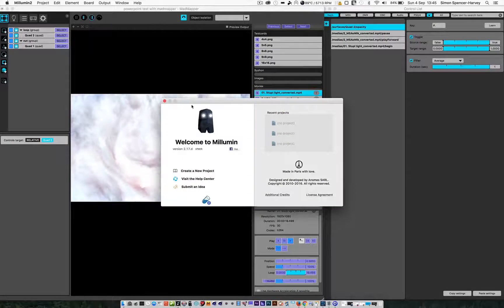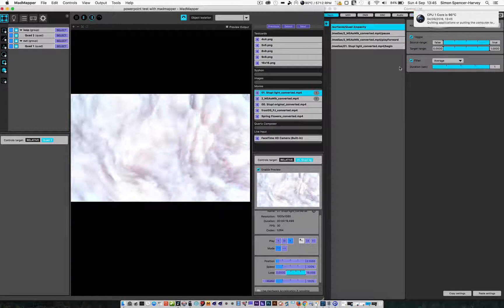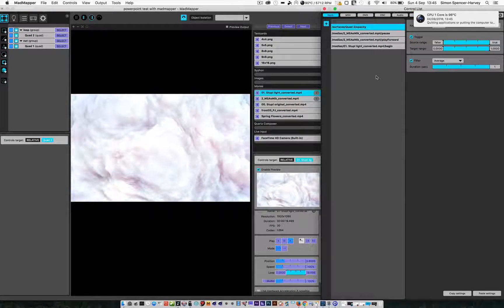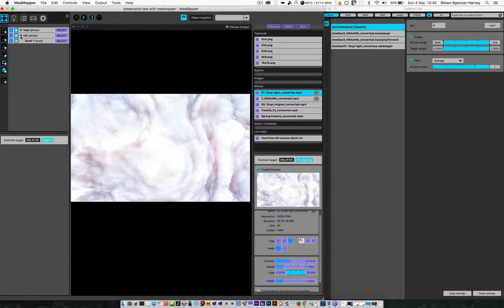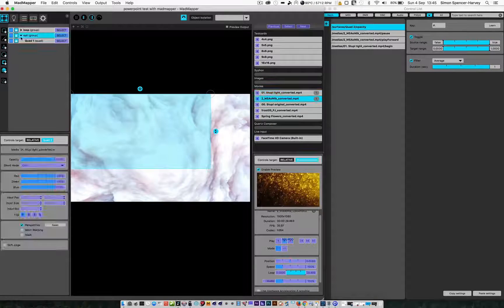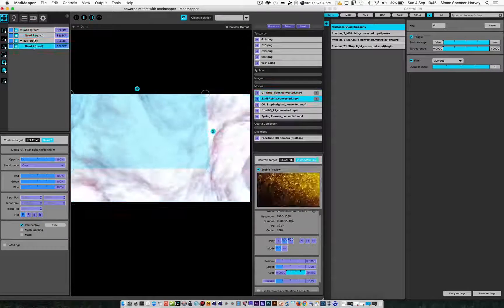Similar sort of process for MadMapper. In this case I've set up two groups. In each group I've got a video playing.